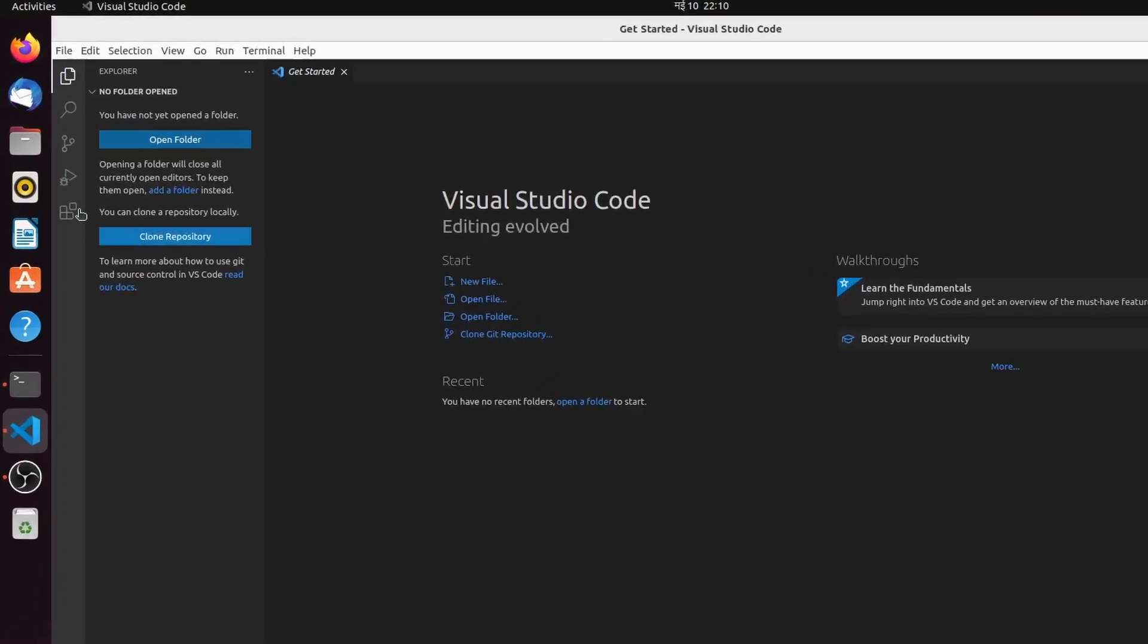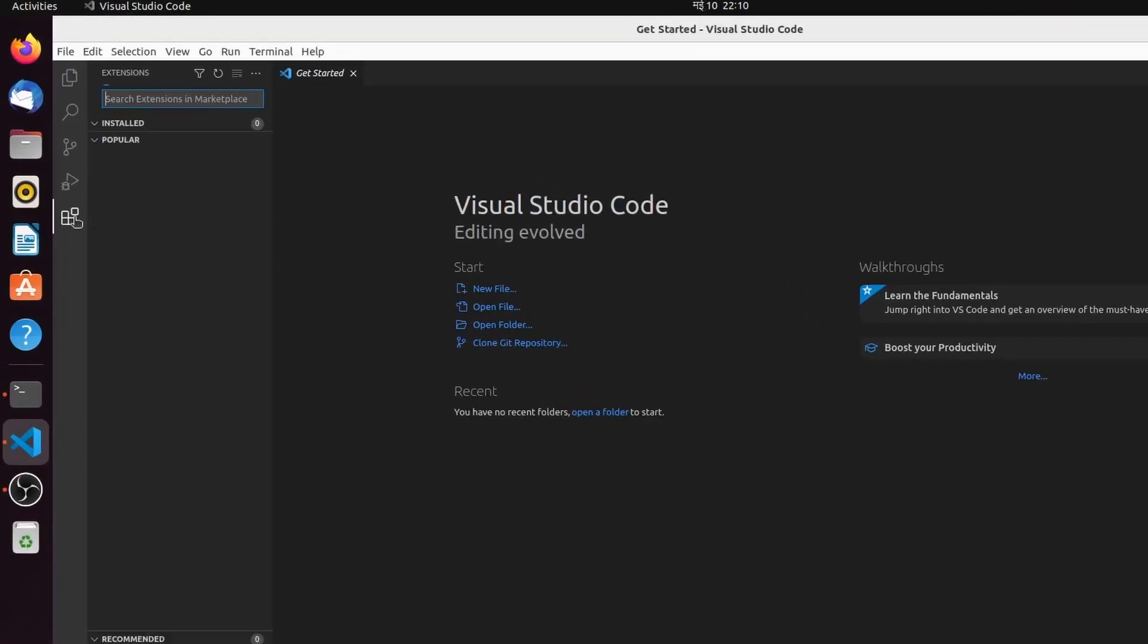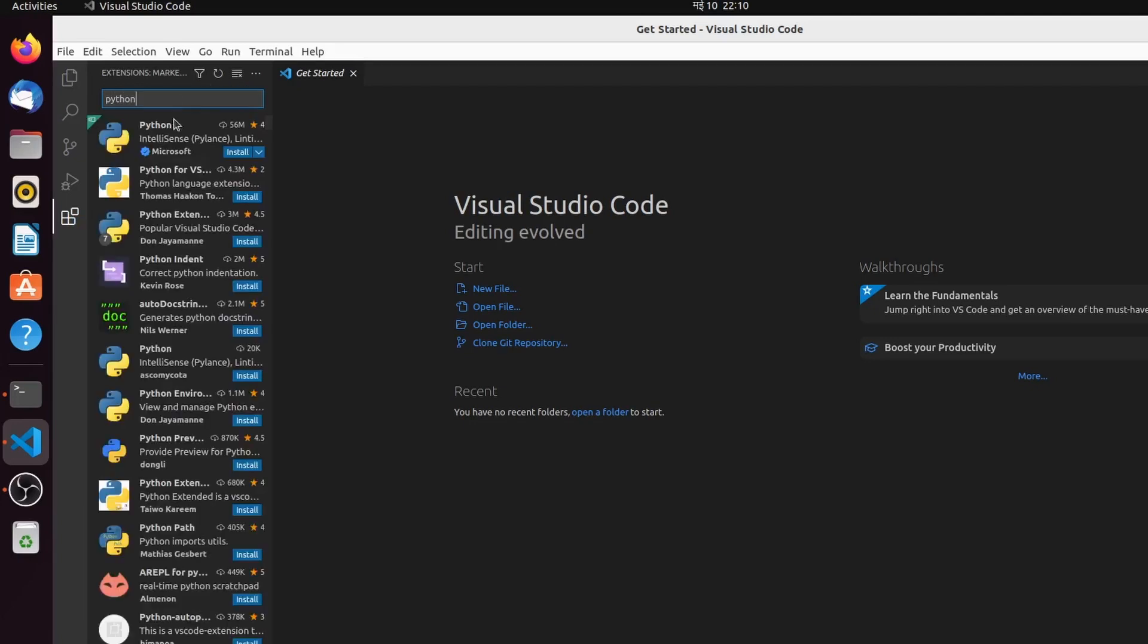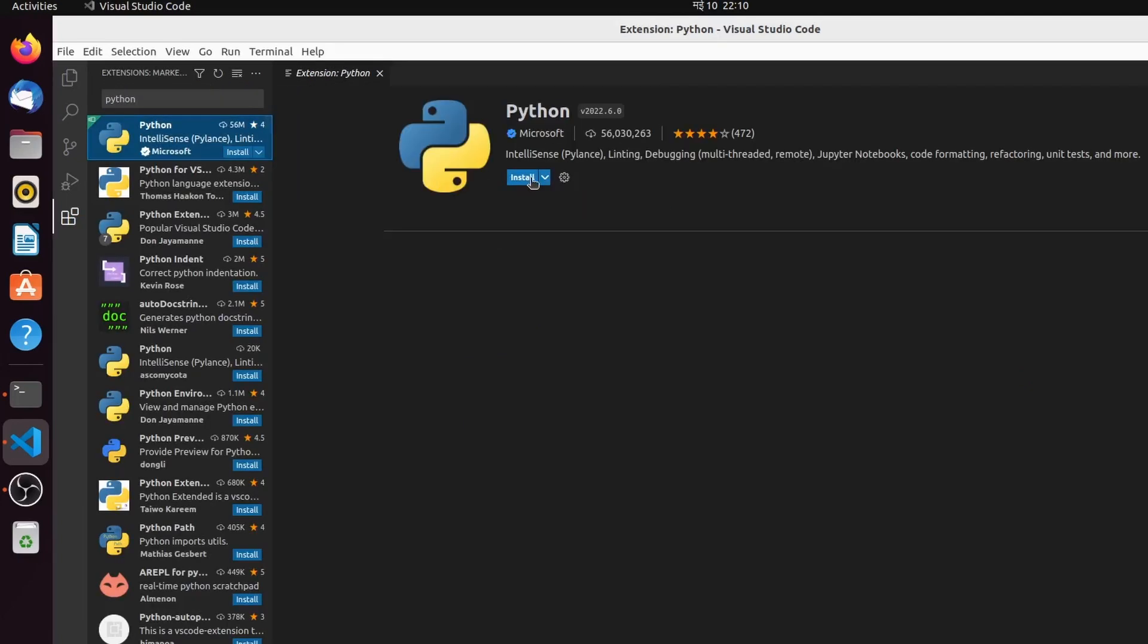Here on the bottom, go into this extension and search for Python. Just click on this first one and click on Install.